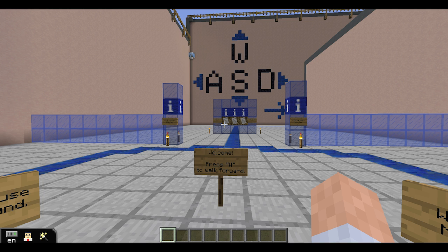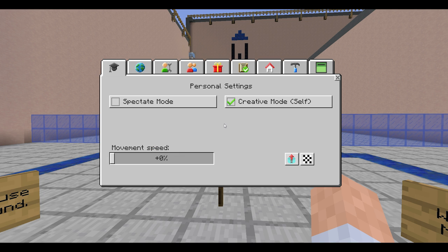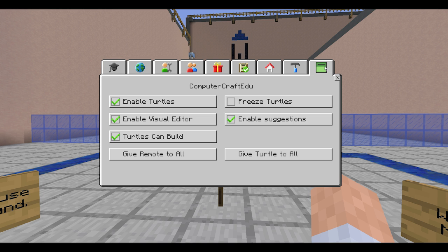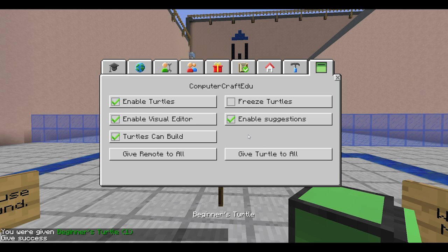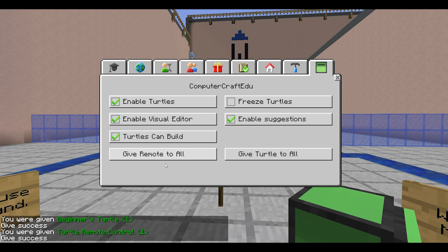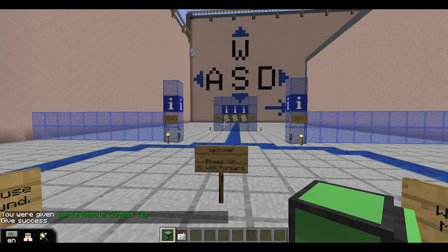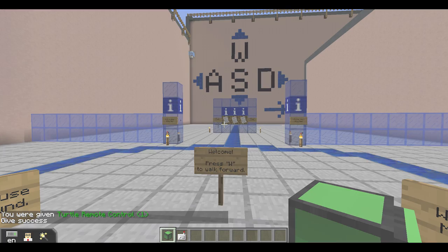To access the teacher menu, press M, select the ComputerCraft EDU tab, and click 'Give Turtle to All Students.' If you want to give a remote as well, you can click 'Give Remote to All Students.' That's it — you're ready to start your adventures with your turtles!